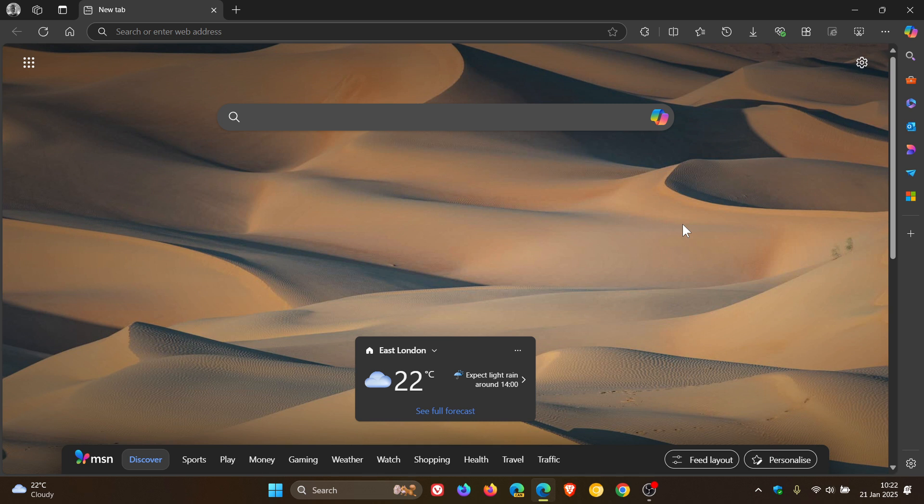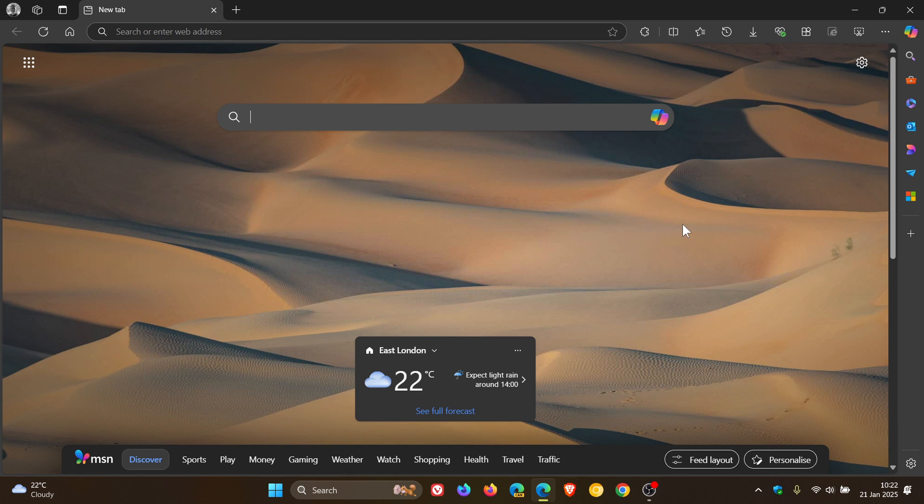Now according to the release notes for Edge version 133, which is our next stable release that should be rolling out over the next three weeks or so, according to Microsoft